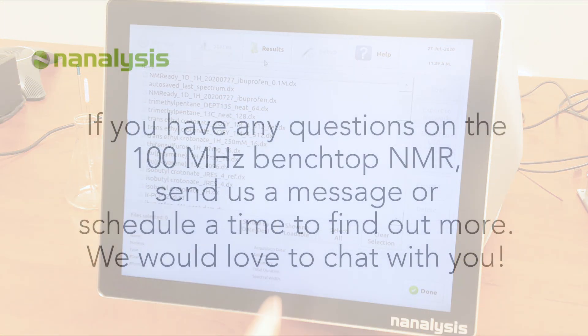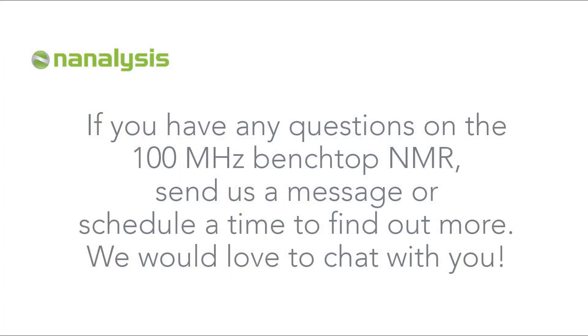For more information about the 100 MHz, send us a message or schedule a time to chat with us. We would love to connect with you.